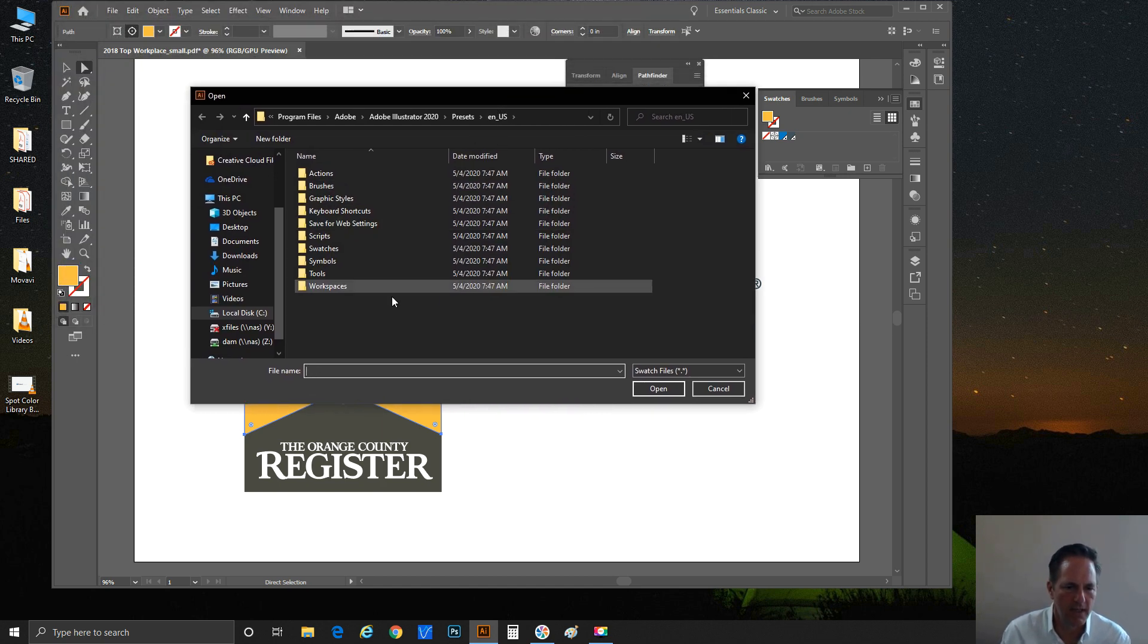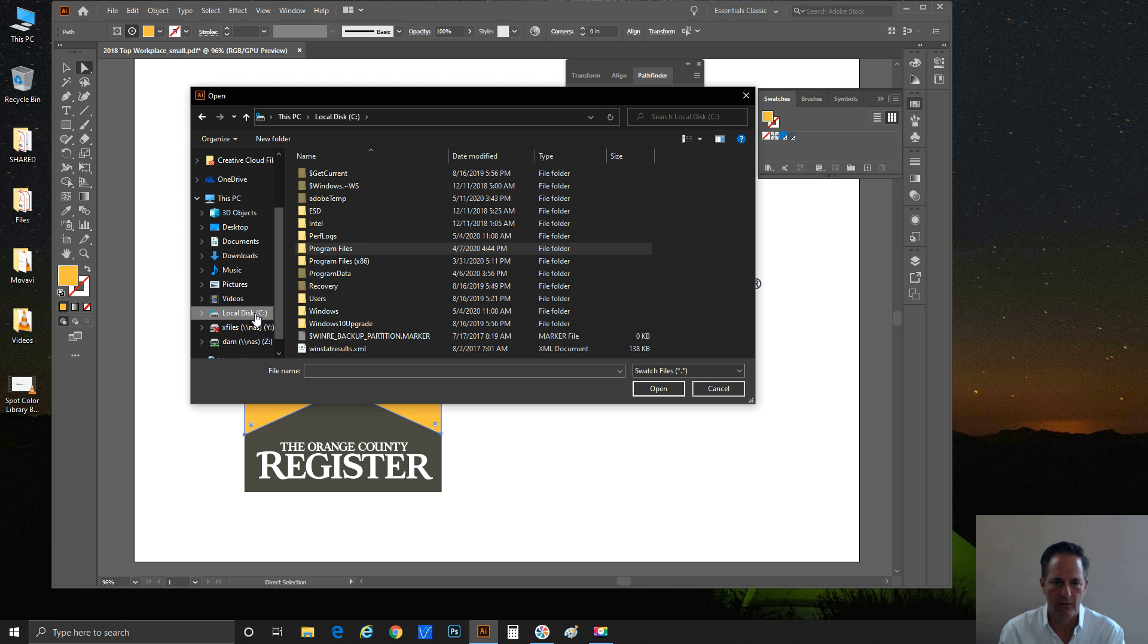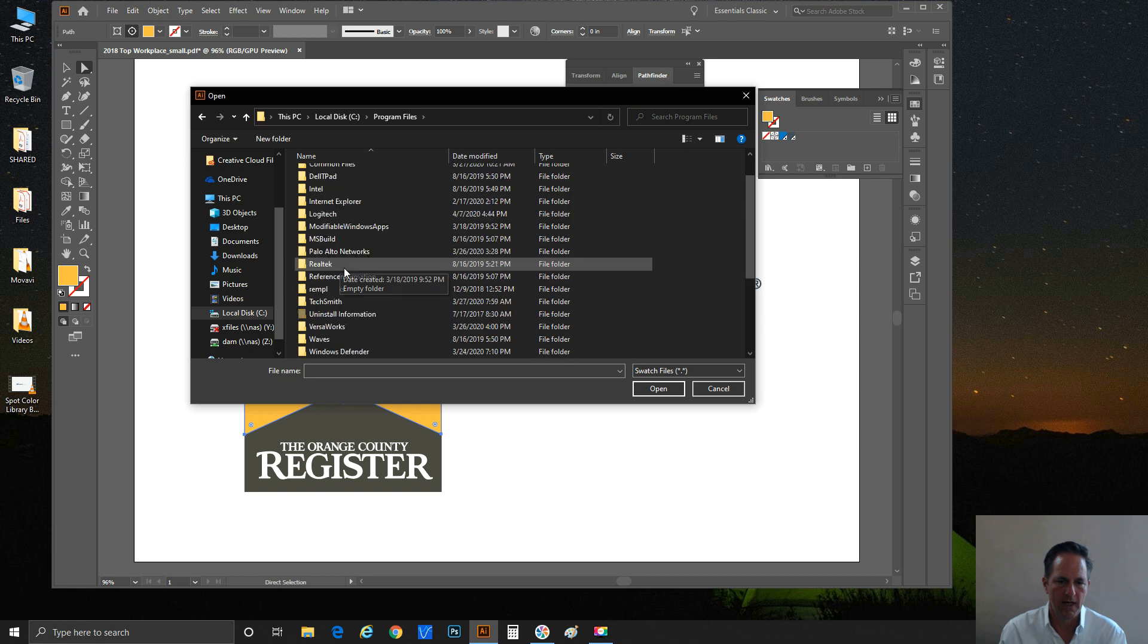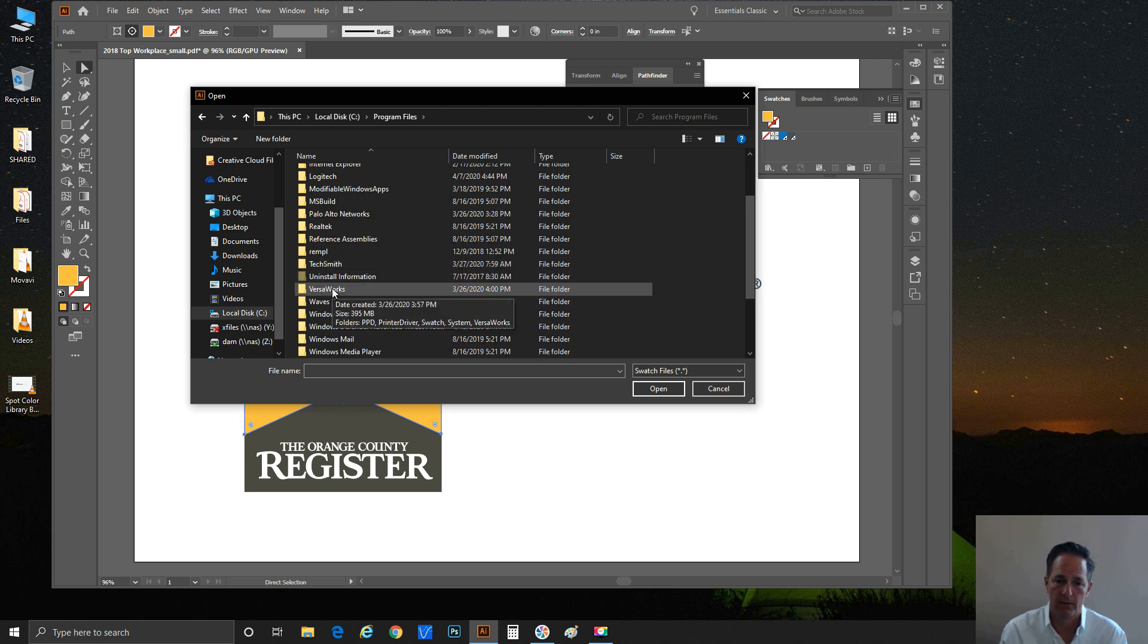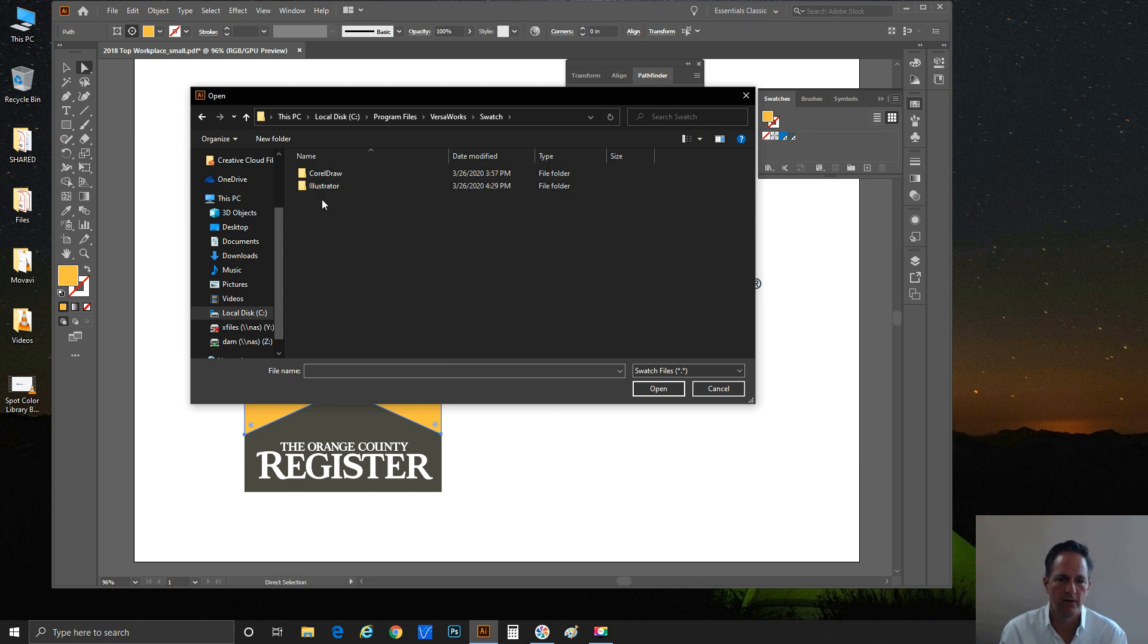It's going to ask us where is this special library of color that we need. I want you to navigate to your C drive—typically Roland VersaWorks has been loaded there. We're going to find it under Program Files. I've just double-clicked to open that up, and we'll move down here and we'll see VersaWorks. Double-click your VersaWorks folder.